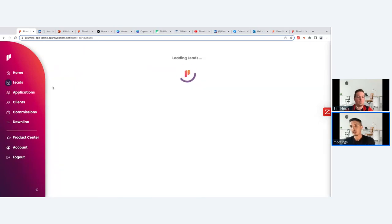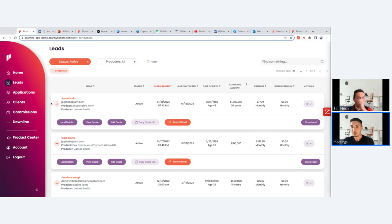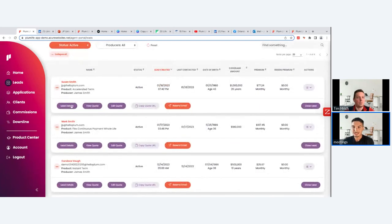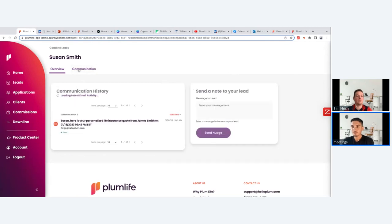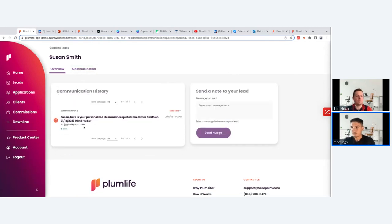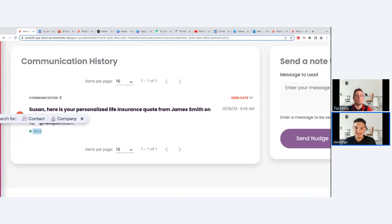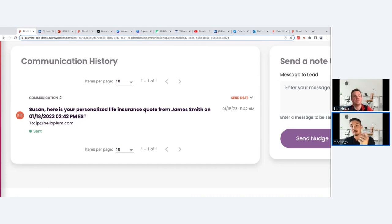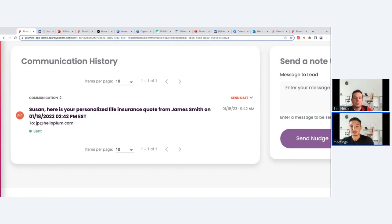You can also track automated follow-up emails — including whether the prospect opened or clicked them — through the Leads Dashboard. When you send out a quote or Plum page link, those leads are saved here. Click on 'Lead Details,' then the 'Communication' tab, and you can see the full communication history: sent, number of opens, and number of clicks. The click link varies based on whether you sent a quote or a Plum page link.